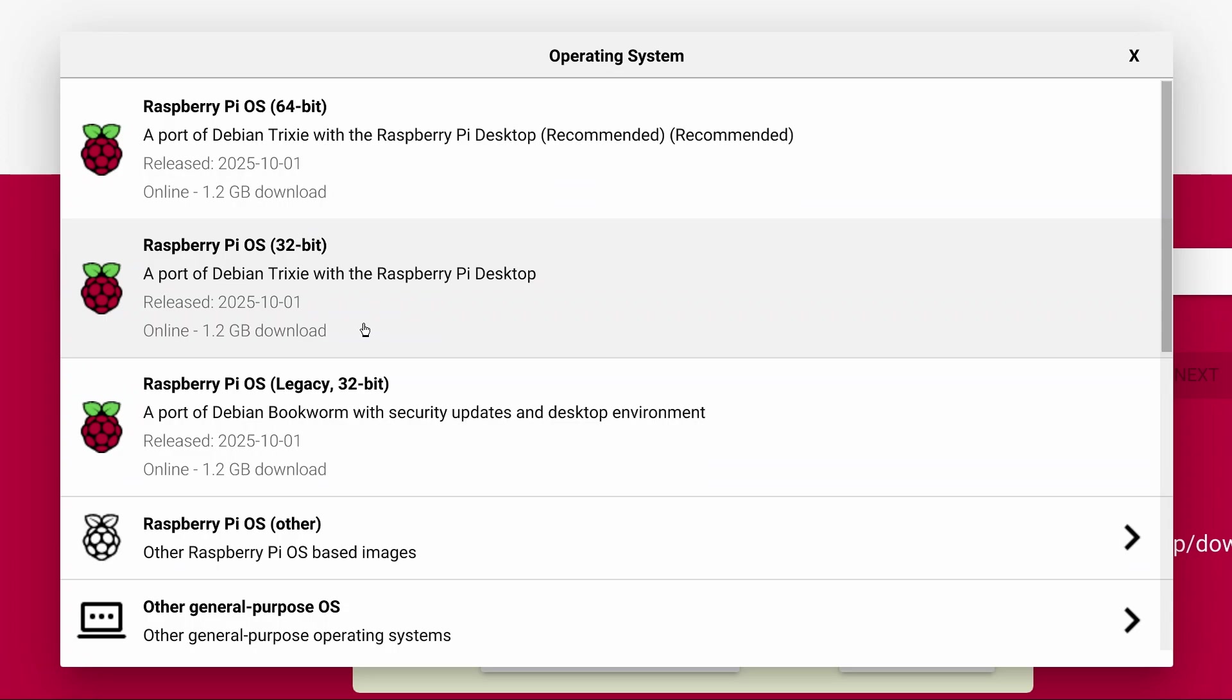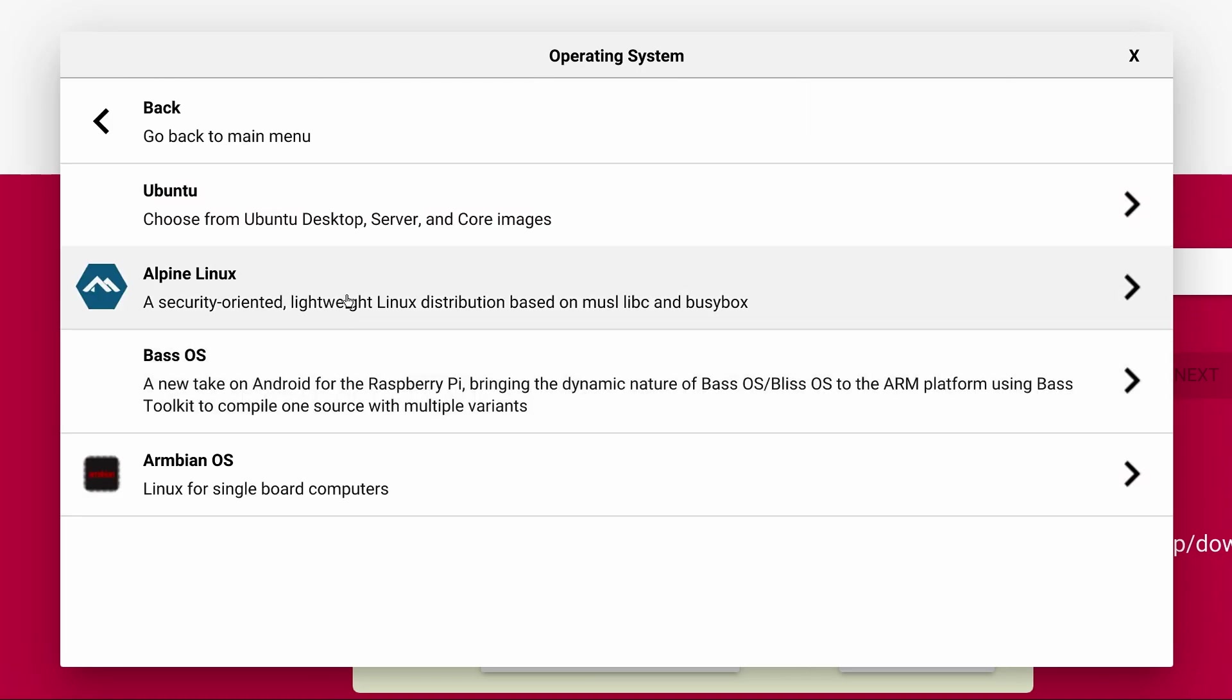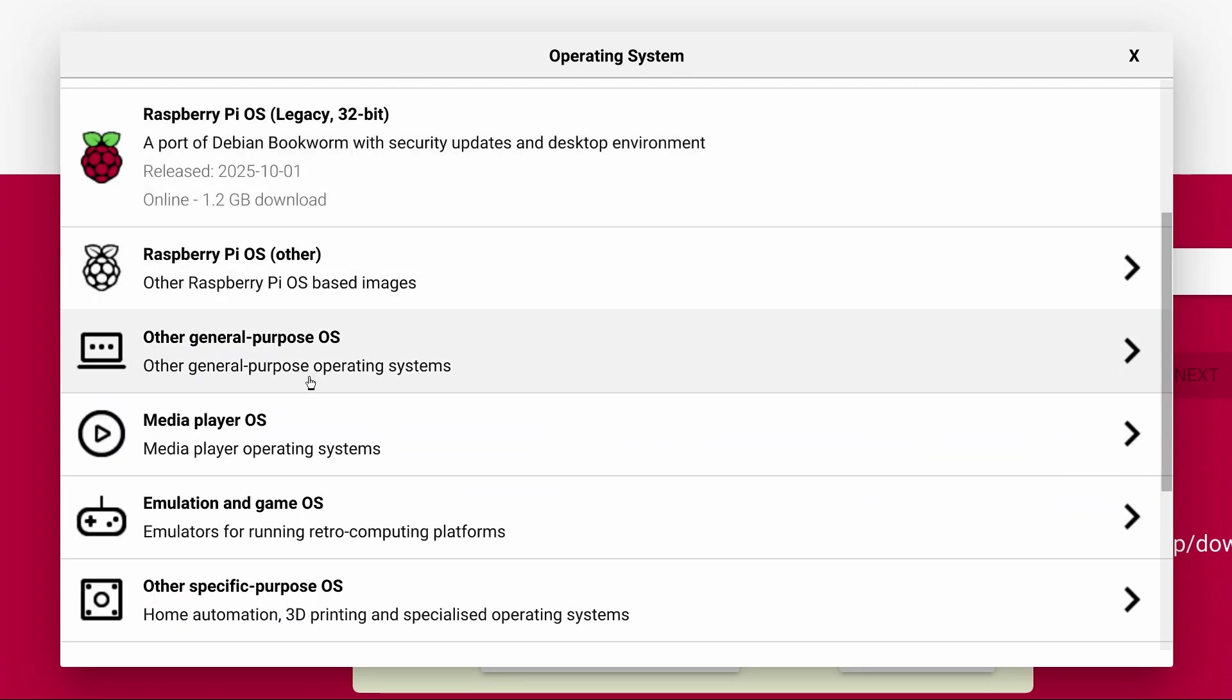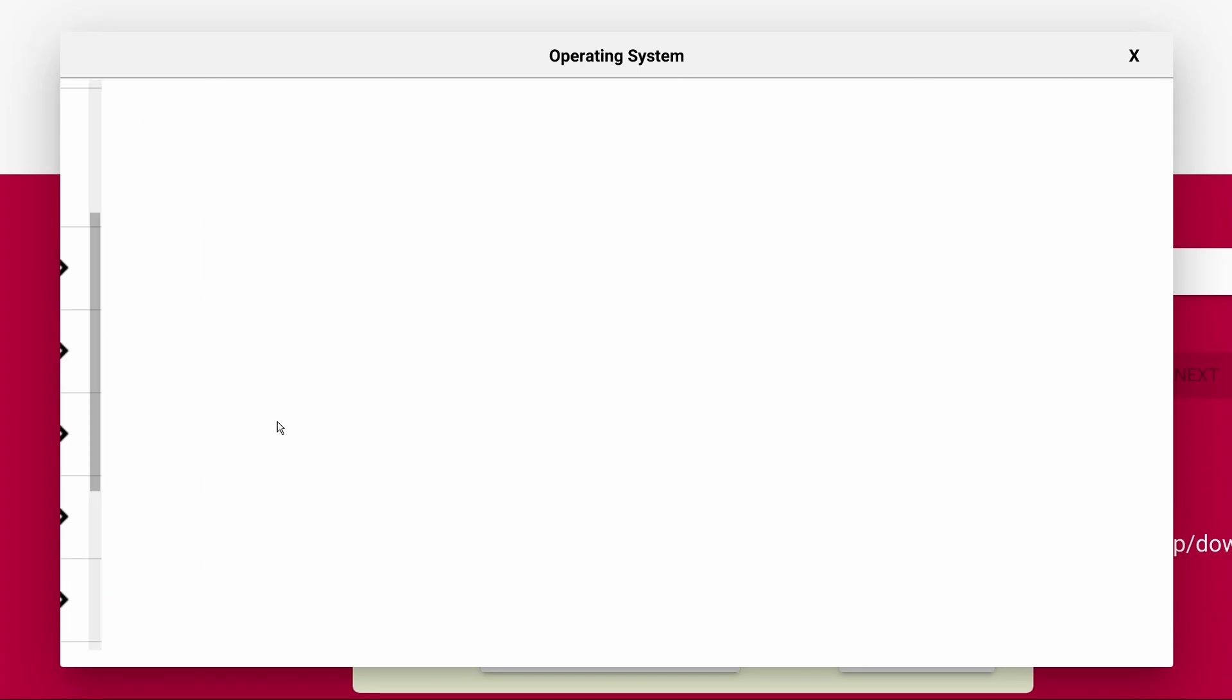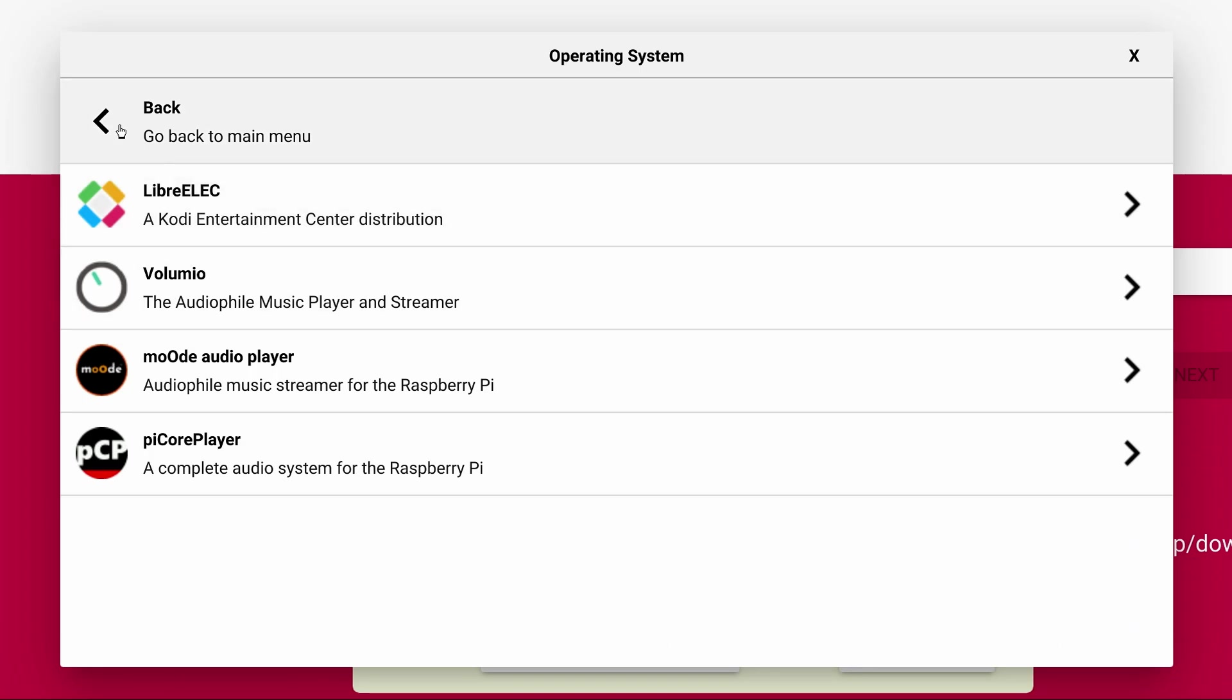However, there are several others you can choose from. For example, under Other General Purpose OS you can select Ubuntu, Alpine Linux, and several others. Under Media OS you'll find Libre Elect with Kodi if you want to set up a media center.